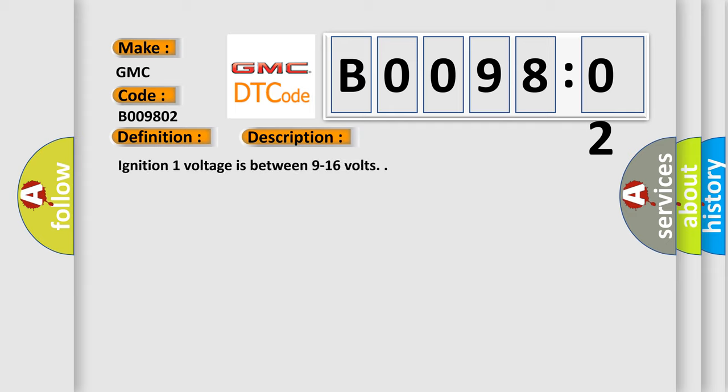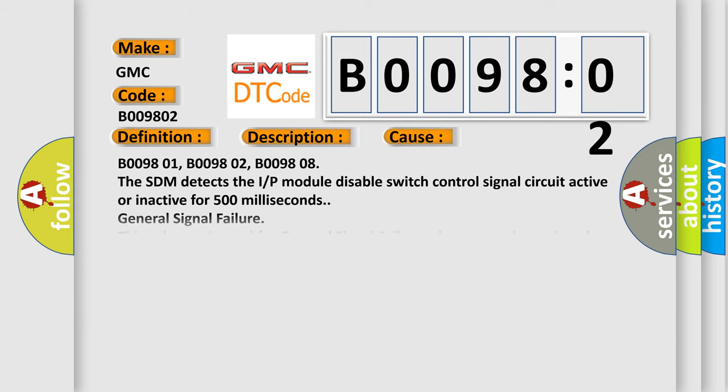Ignition 1 voltage is between 9 to 16 volts. This diagnostic error occurs most often in these cases.